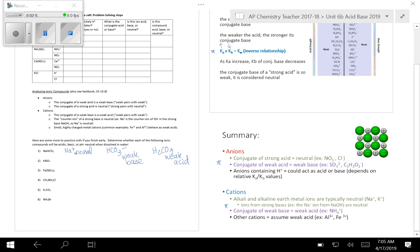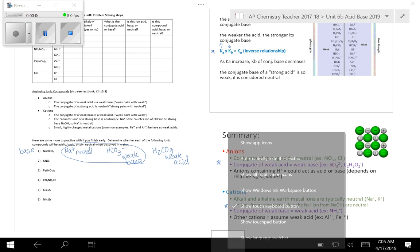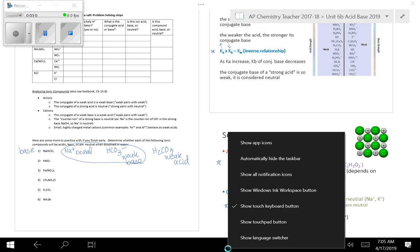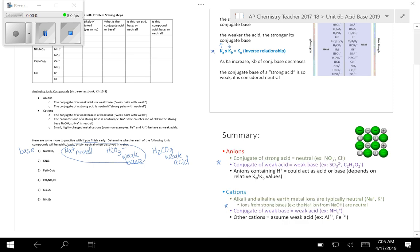So this compound has a neutral cation and an anion that is a weak base. So this compound overall is going to be a base, meaning when you stick it in water, the pH is going to be greater than seven.